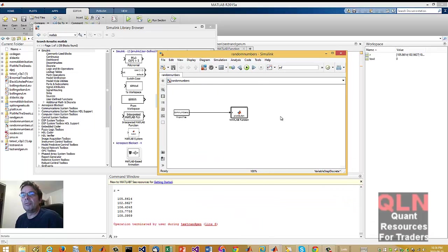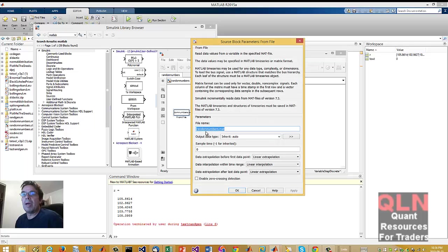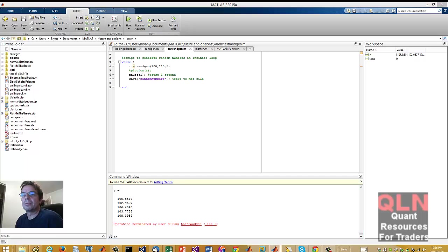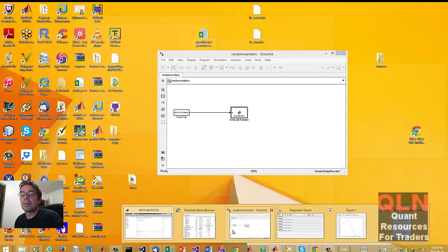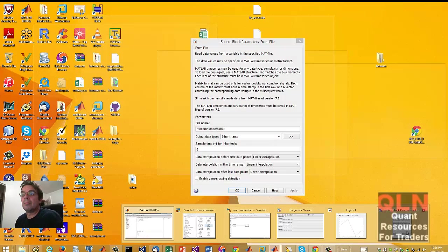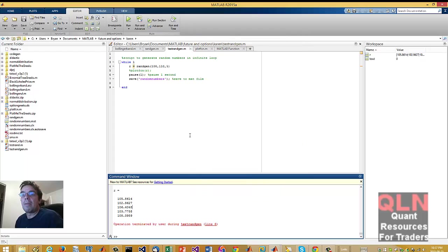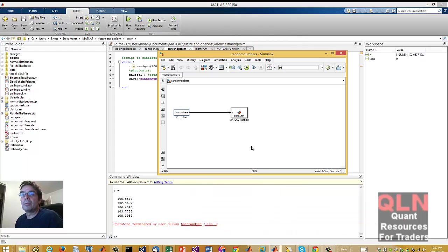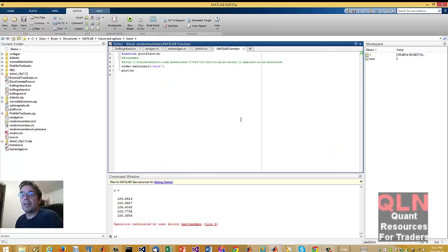Basically, what it does is it's very simple. I've got here a block that will read that random numbers mat file that I just created in that previous script for the random numbers. And basically, that's all it does. Now, in the model, it will import the data from this mat file, and it will plot it. Okay, the plot is really simple.